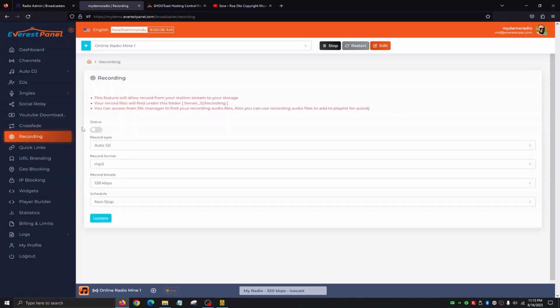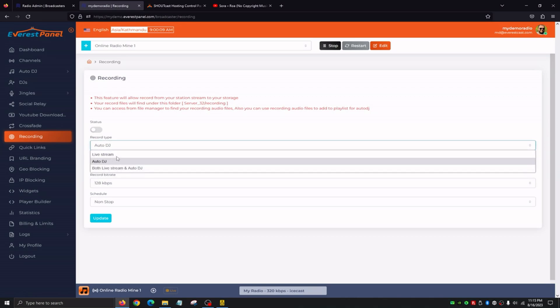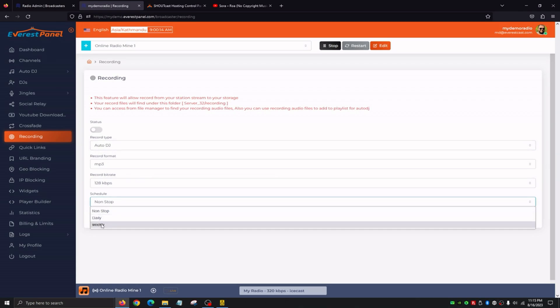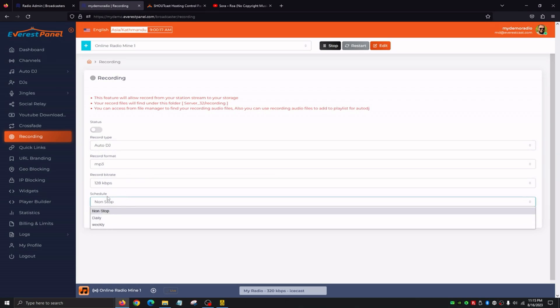Another great feature is the Recording tab. Recording allows us to record Auto DJ, live stream, or both through Everest panel. We can select daily recordings, weekly recordings, or nonstop which will be 24/7. This allows us to record programs and they'll automatically get saved to our default folder, server_32, and then the recording folder. We'll be able to use these recordings and in a future day we can actually program them in the scheduling tab. Recording basically allows us to record live DJ programs, Auto DJ, or both, and then use those files in our dashboard.